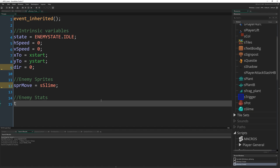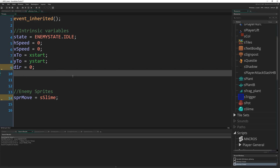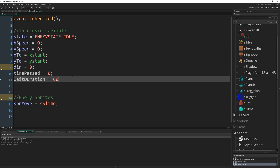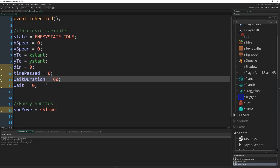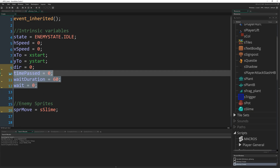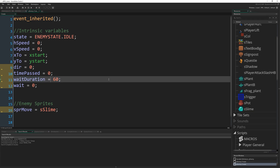We also need time-tracking variables: time_past equals zero, wait_duration equals 60, and wait equals zero. These are manual alarms for our wander state — the enemy will stand still, wait for wait_duration frames (60 frames, one second), then begin moving to a new randomly chosen spot. Time_past is a safety check: if the enemy runs into a wall and can't reach its destination, this ticks up and eventually causes it to give up.